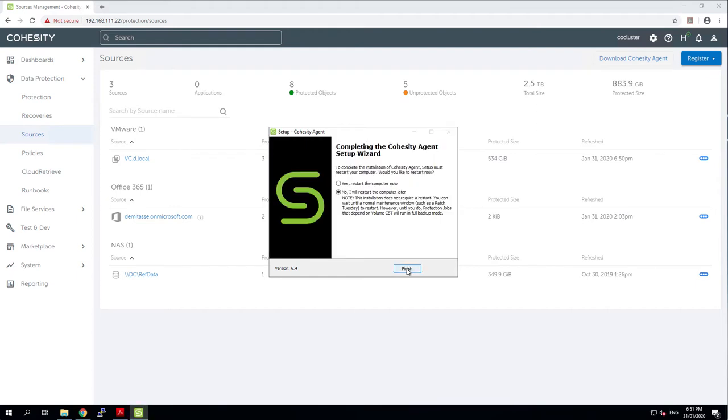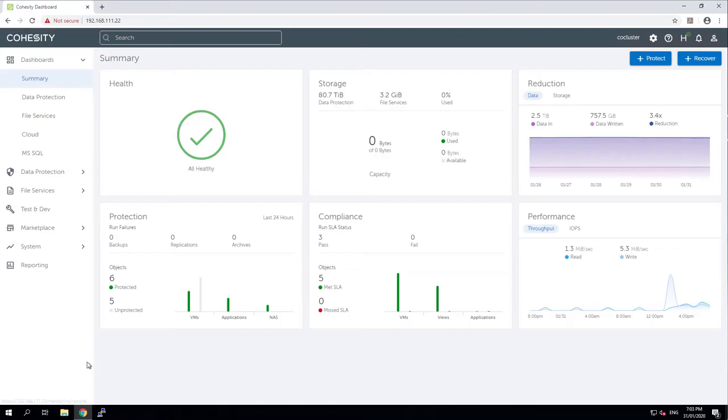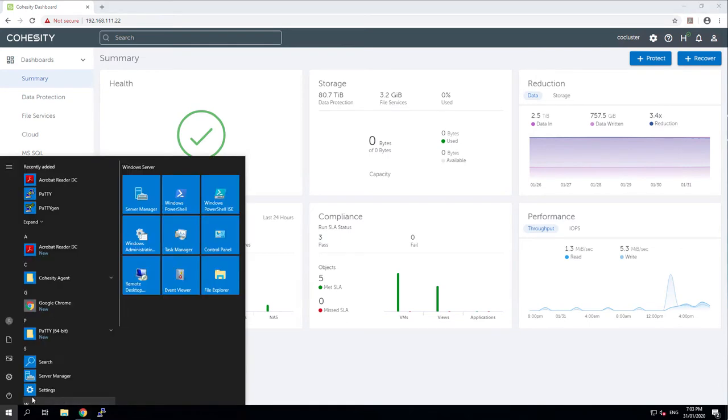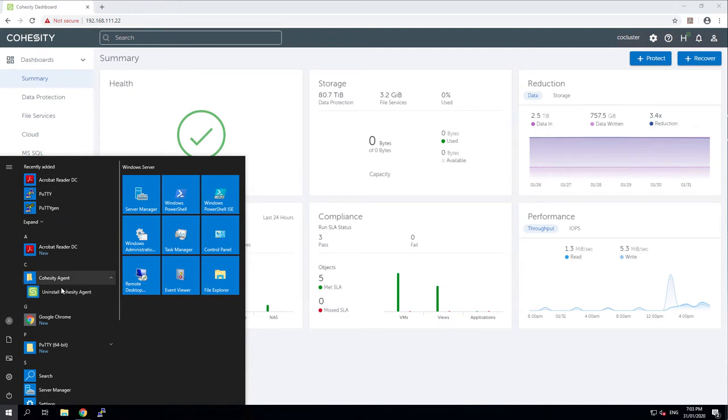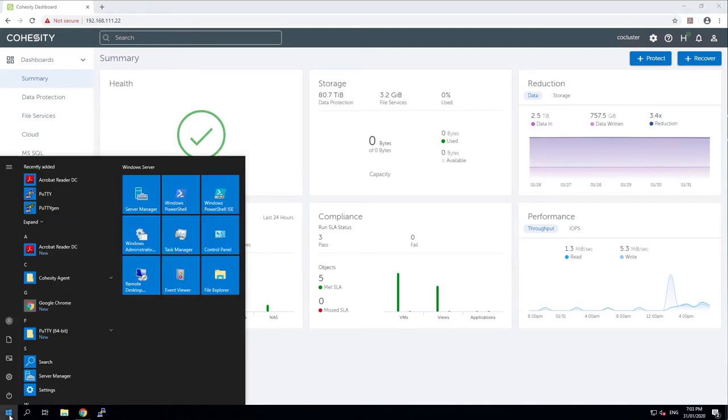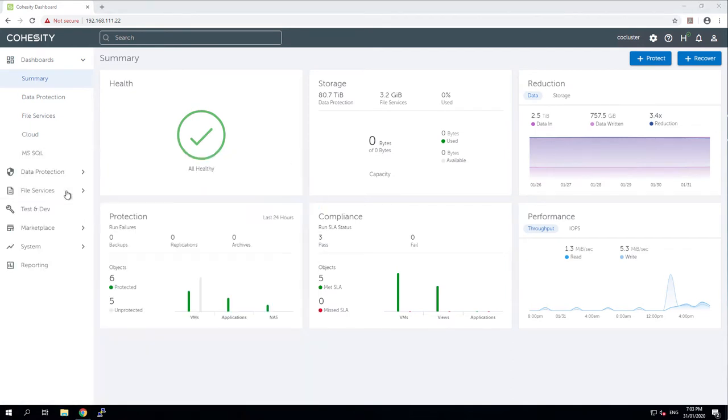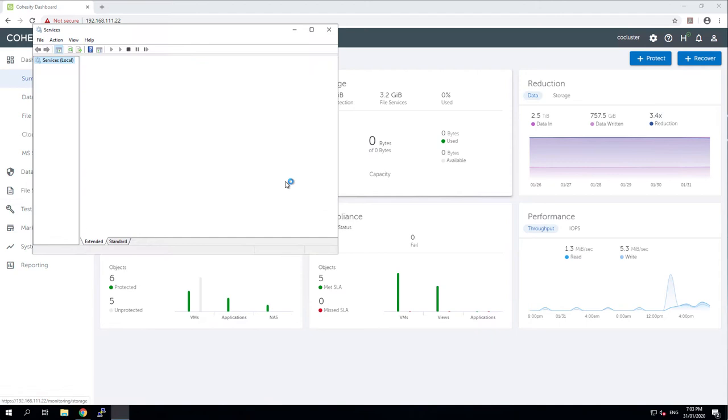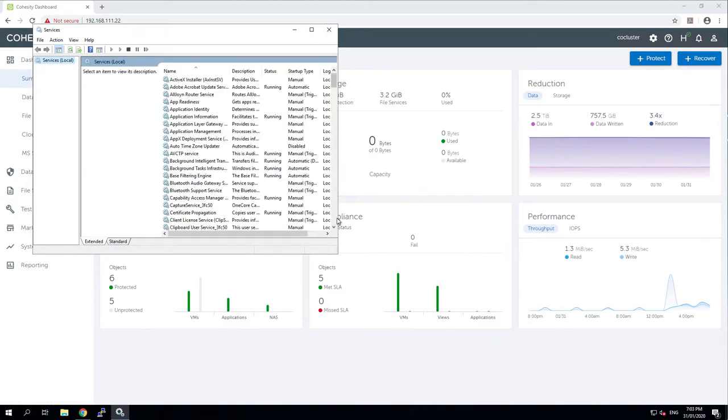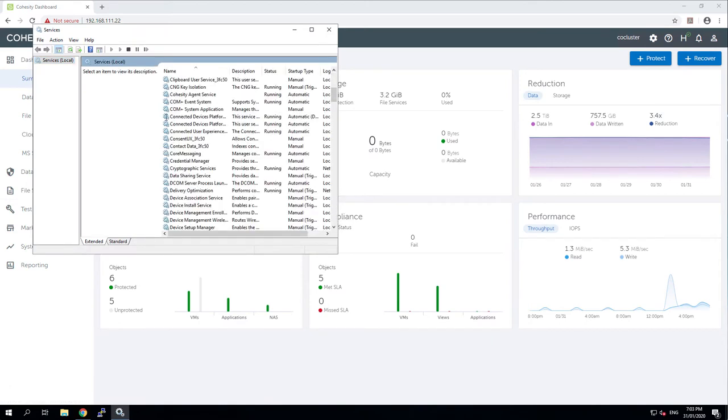Once everything's installed it says yes I would like to have a restart. Due to the magic of video editing you don't need to wait for that restart. And now that the system is back we can take a look and we can see that the Cohesity Agent is here and we can see in the services control panel that there is a Cohesity Agent service that is auto starting and running now.